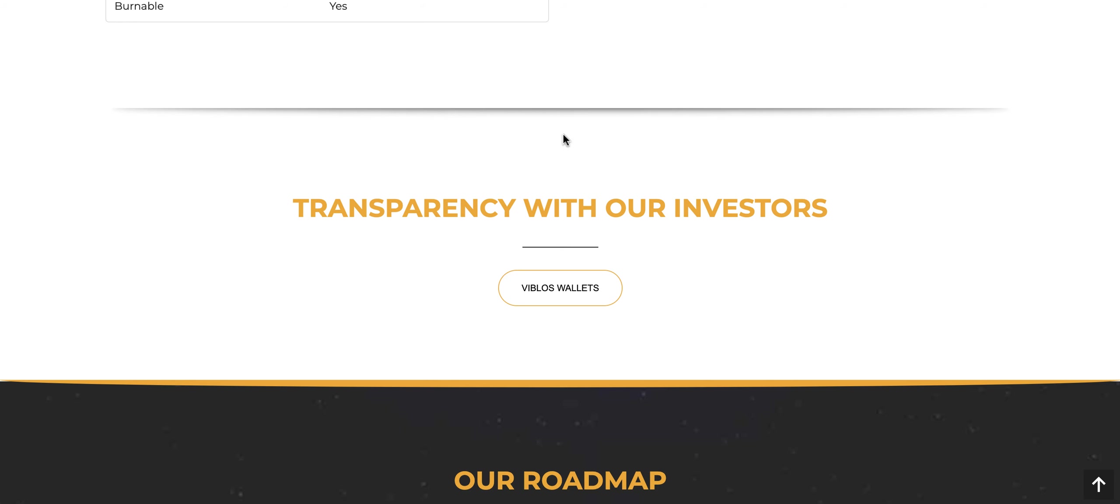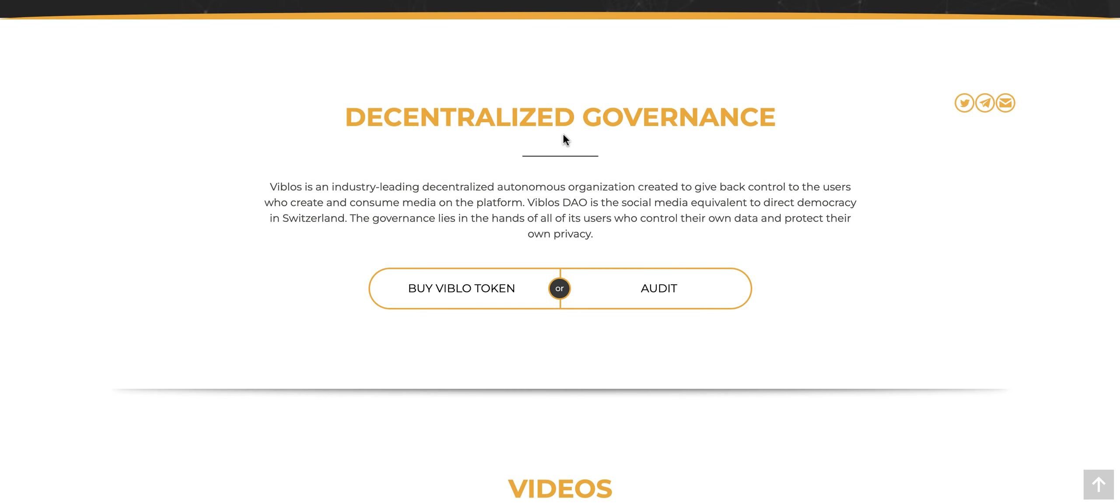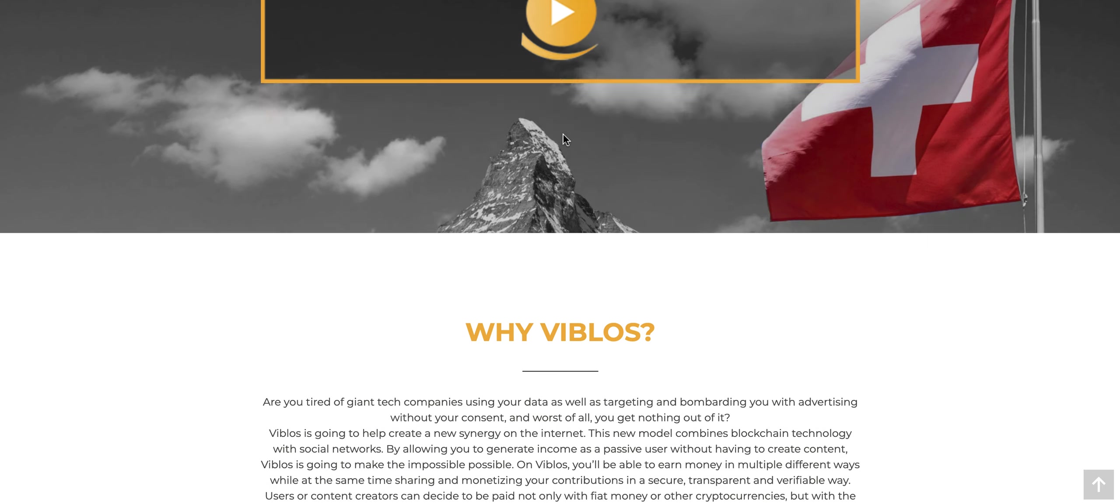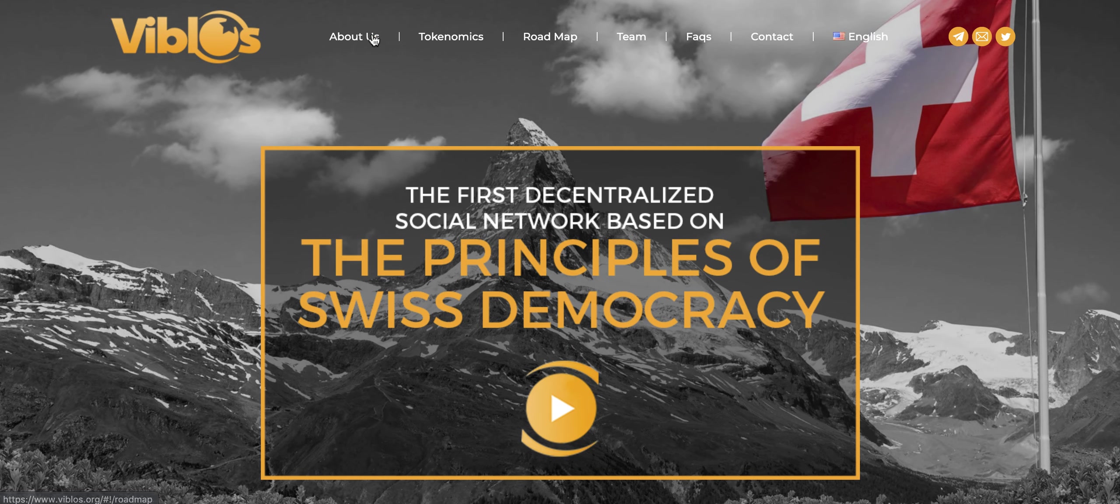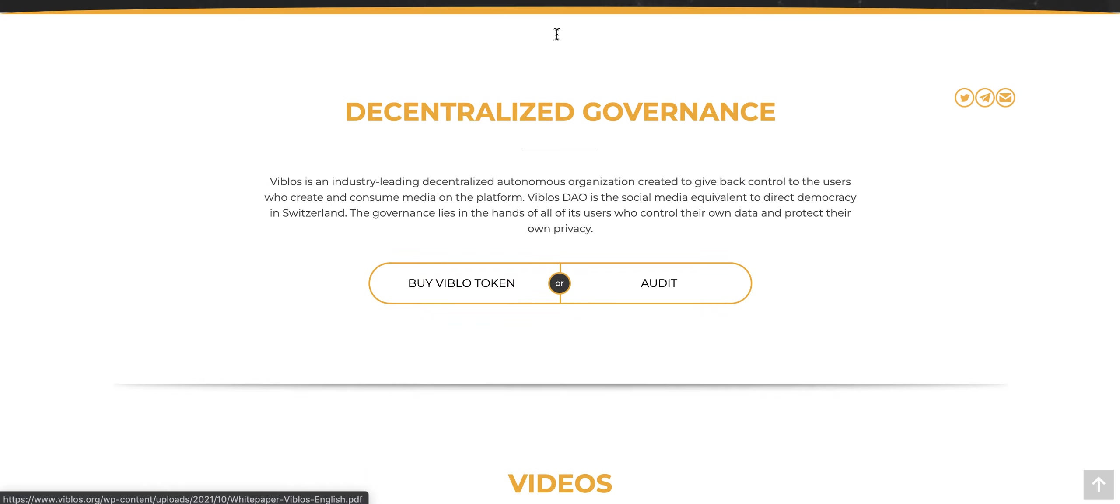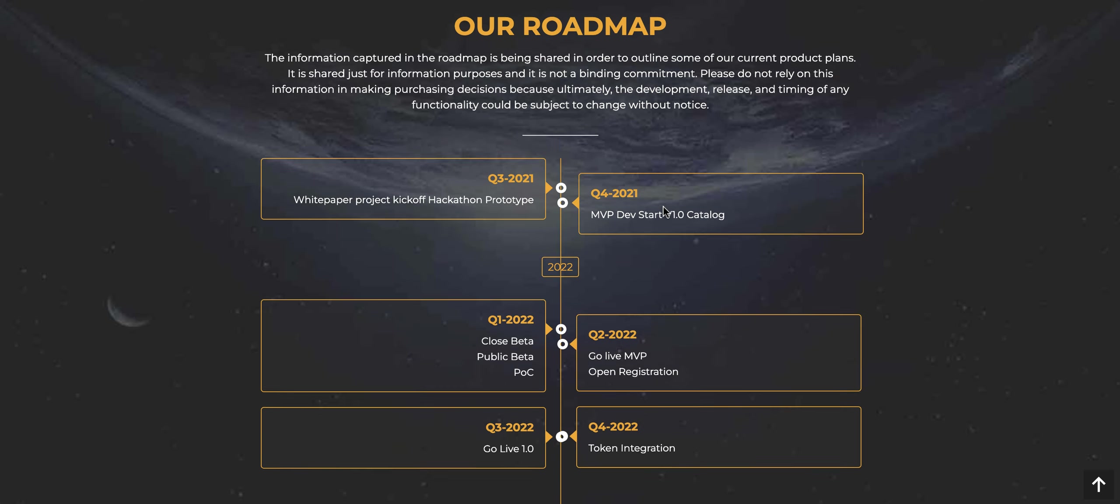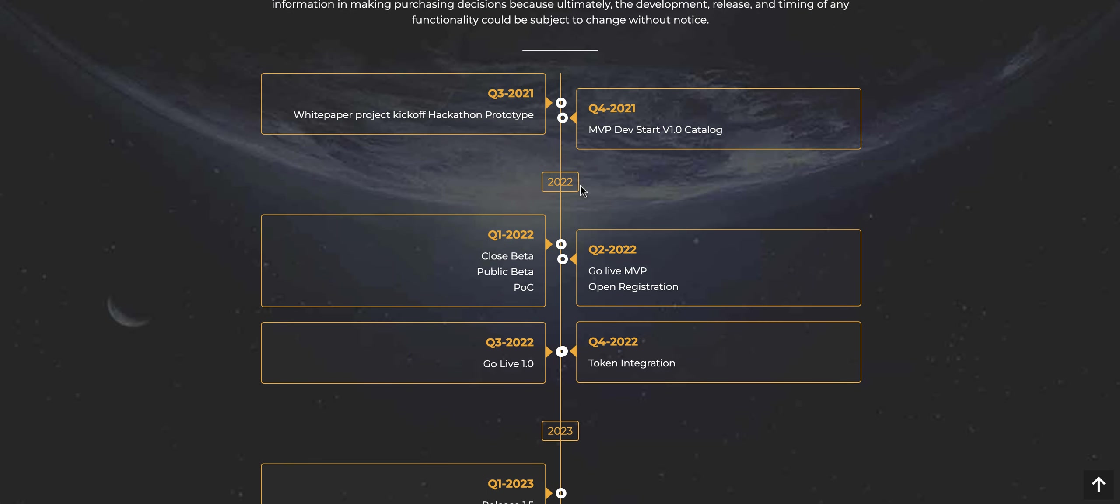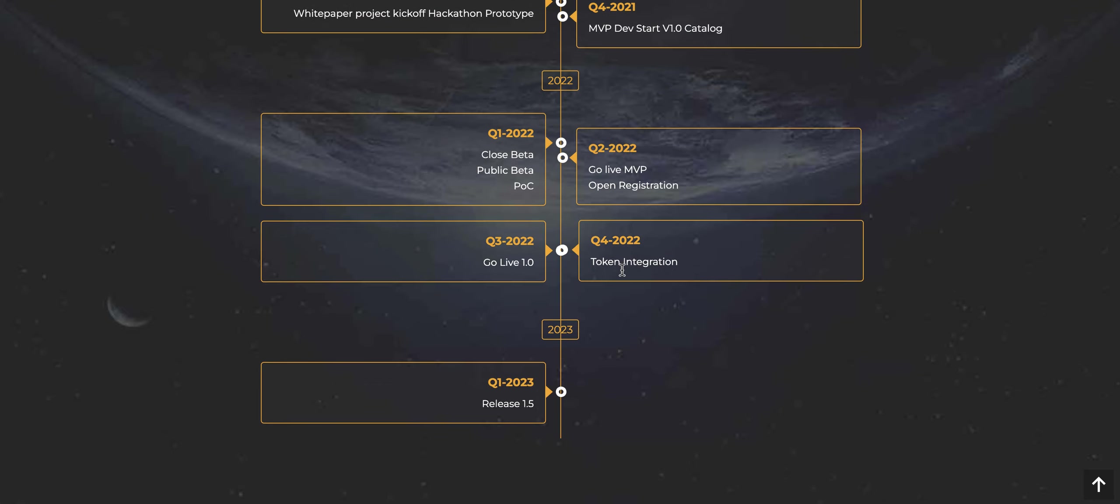Going back to the homepage here, Viblos is a project that is looking to democratize social media and is also looking to change the way people interact with each other long term. Glad to see these different solutions coming. If you need to know what's coming up next, this is the roadmap starting in 2022. They have the closed beta, public beta, and then they're going live with the MVP in quarter two. Opening registration. This is a great time to jump on Viblos and make sure that you can collect your tokens.